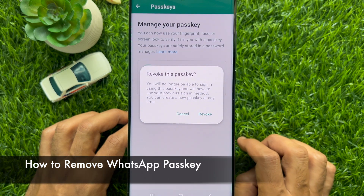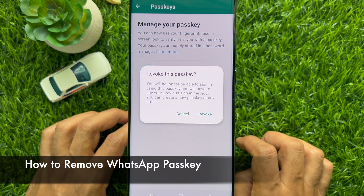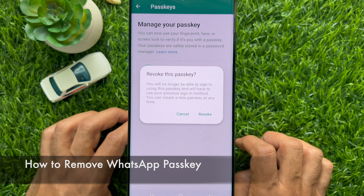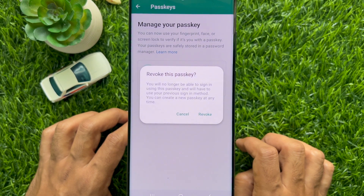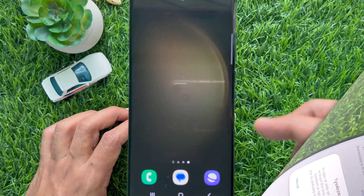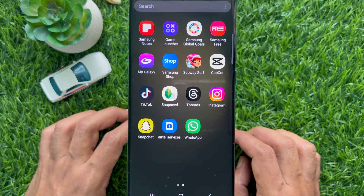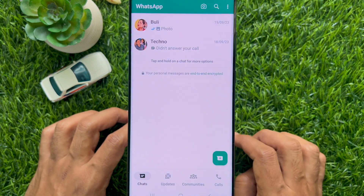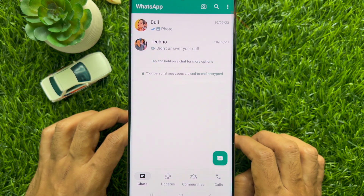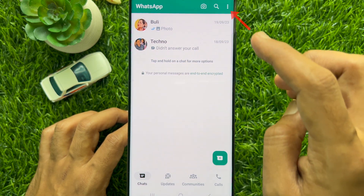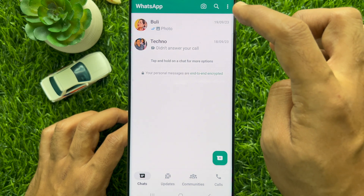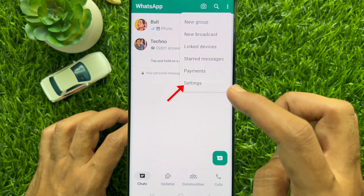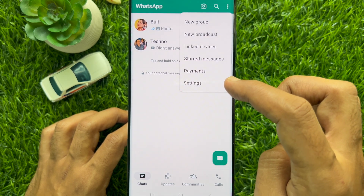Hello everyone, today I would like to show you how to remove a passkey on WhatsApp. First, open WhatsApp on your smartphone, tap the three dots on the top right, then tap Settings.